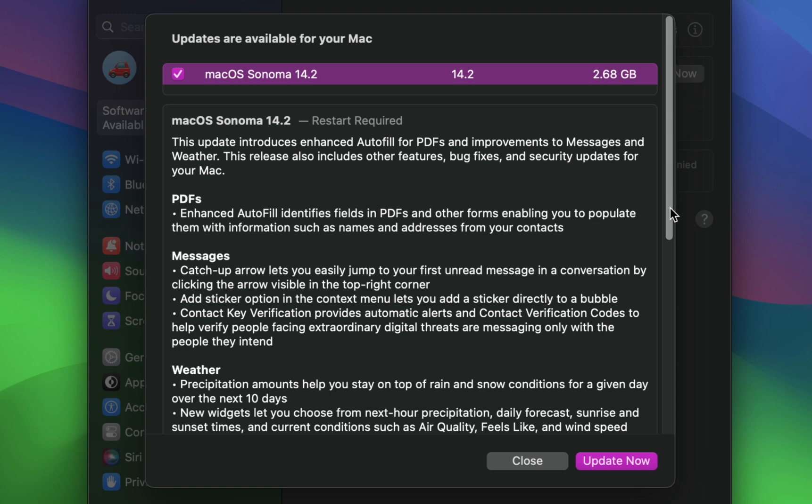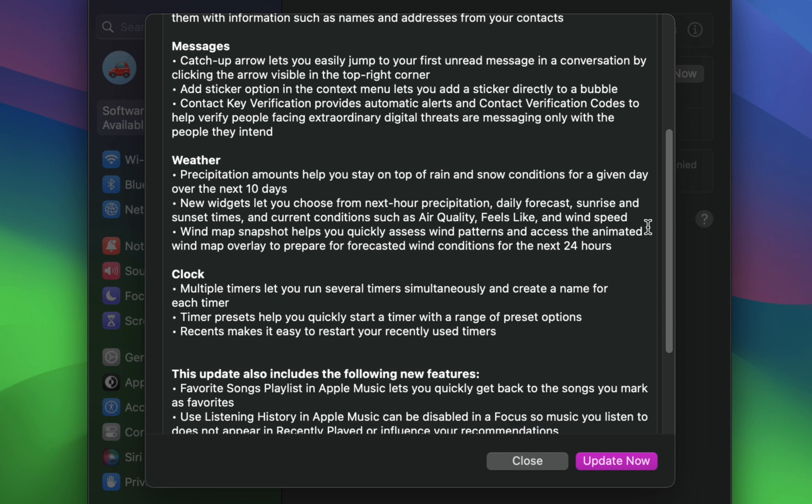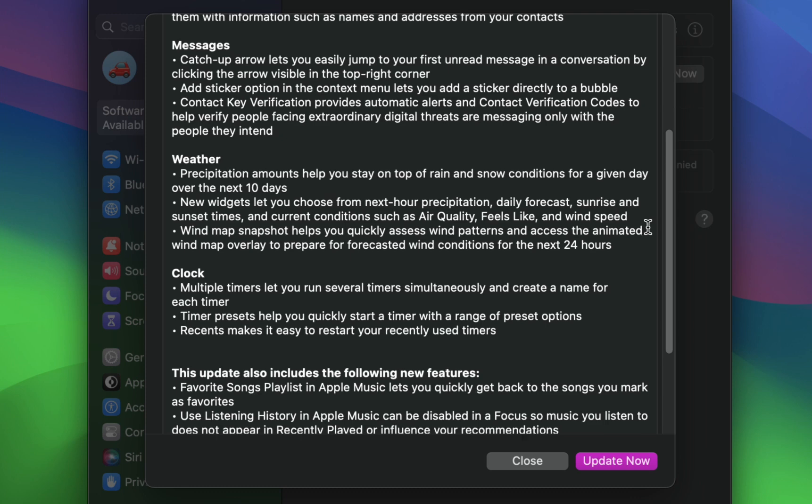In addition, you can now see precipitation amounts and a wind map in the Weather app, and the Clock app now allows users to run multiple timers. This update also provides enhancements, bug fixes, and security updates for your Mac.